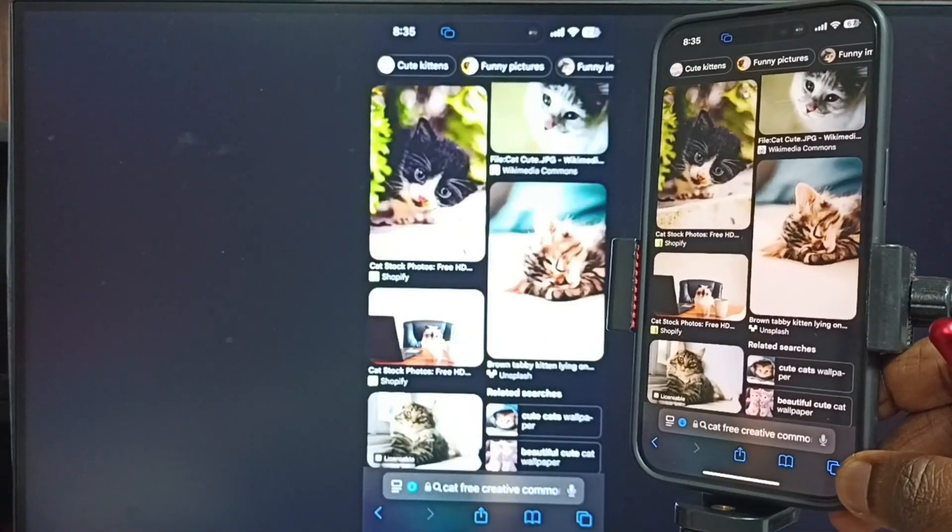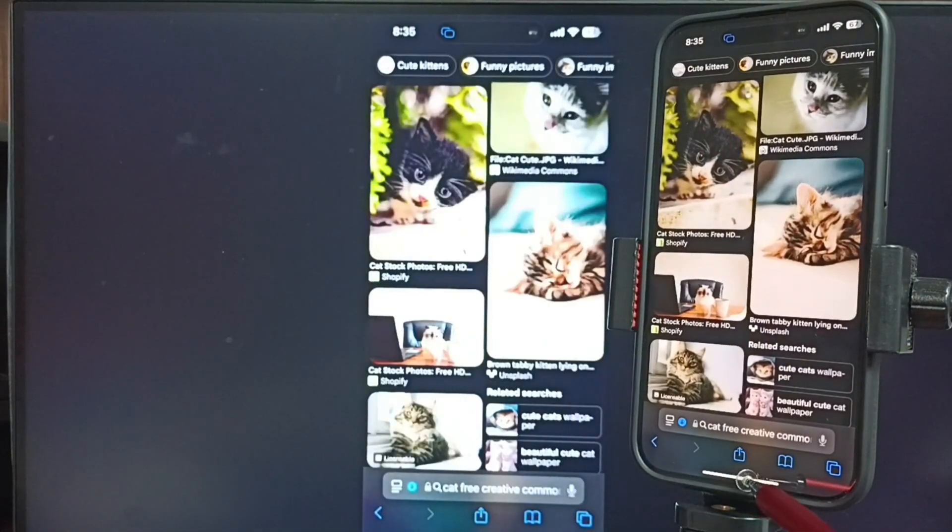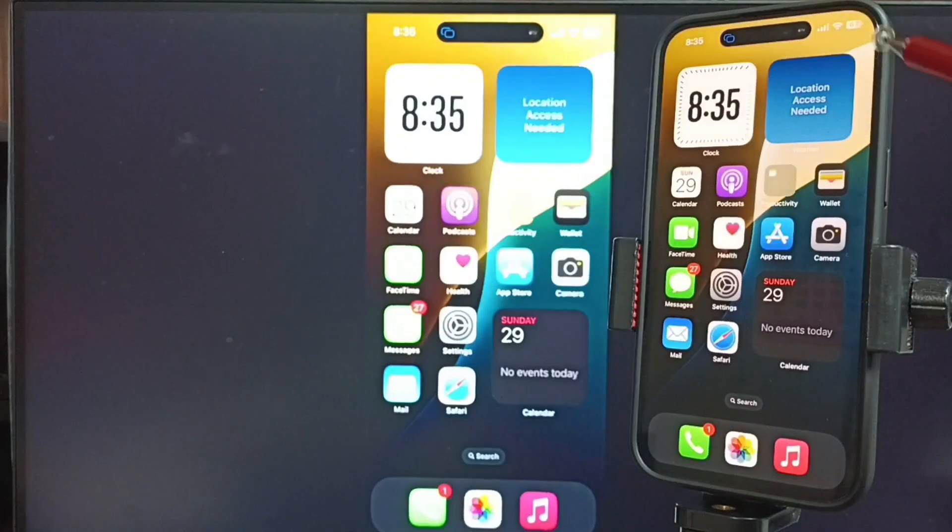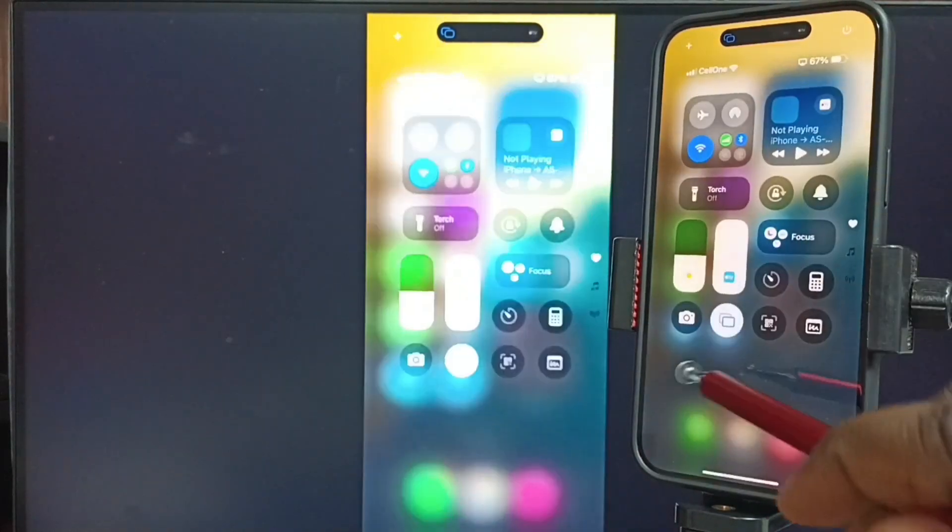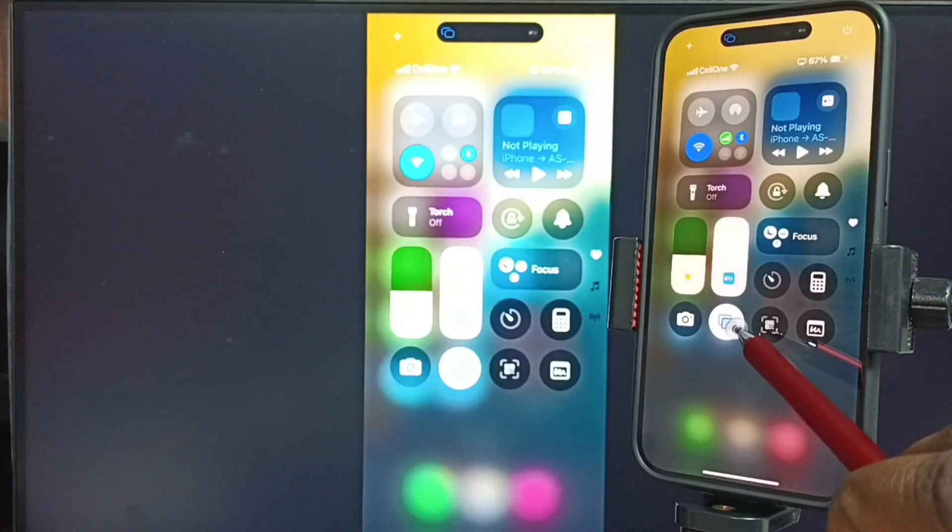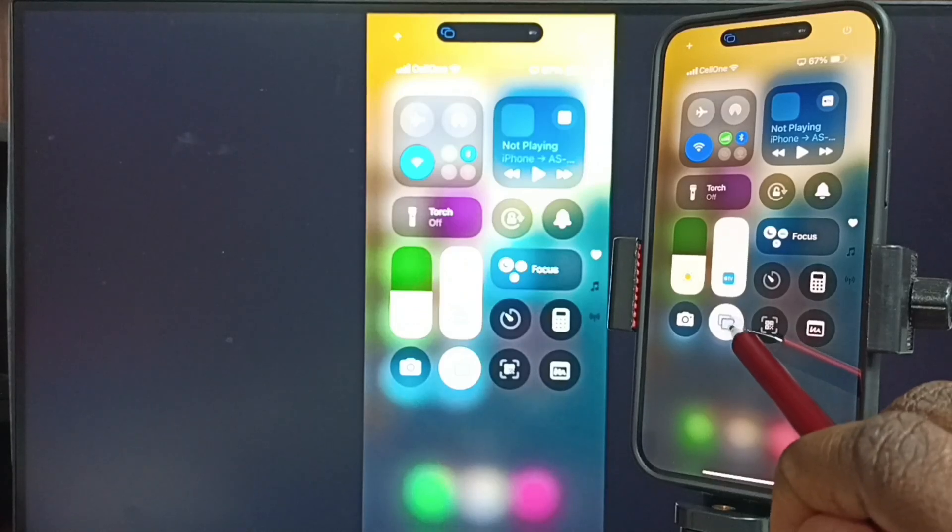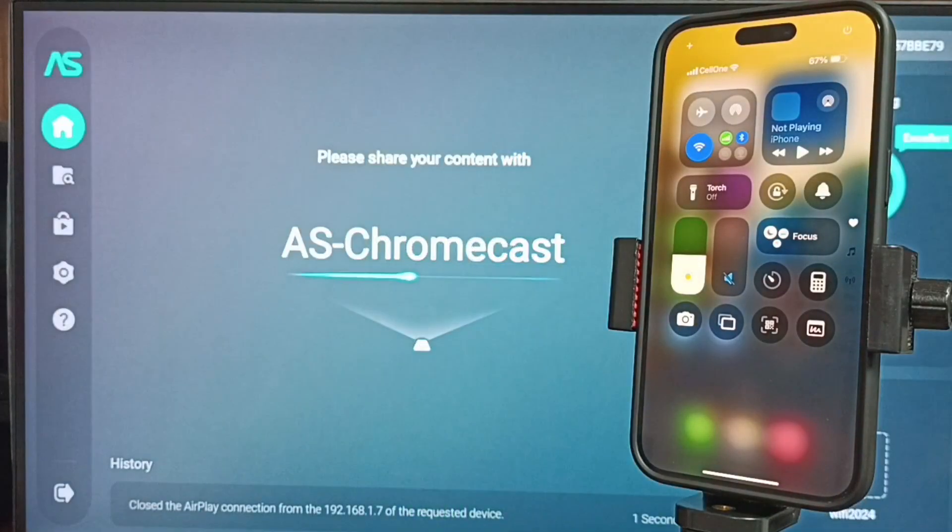Next I will show you how we can stop this. Again, go to control center. From top right corner, swipe down. Tap on the screen mirroring icon. Then tap on stop mirroring. Done.